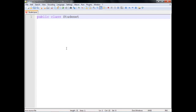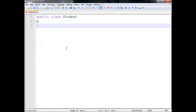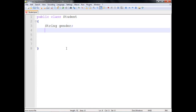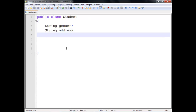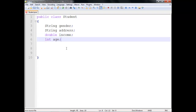I'm going to create a public class called Student. Student doesn't have a main method. We're going to have a driver program that will have our main method in it. But Student is going to have some information about the student. For example, I'll have a string value to store the gender, a string value to store the address, a double variable to store the income, and an integer value to store the age. So I've got four variables that are going to be used to store information about the student.